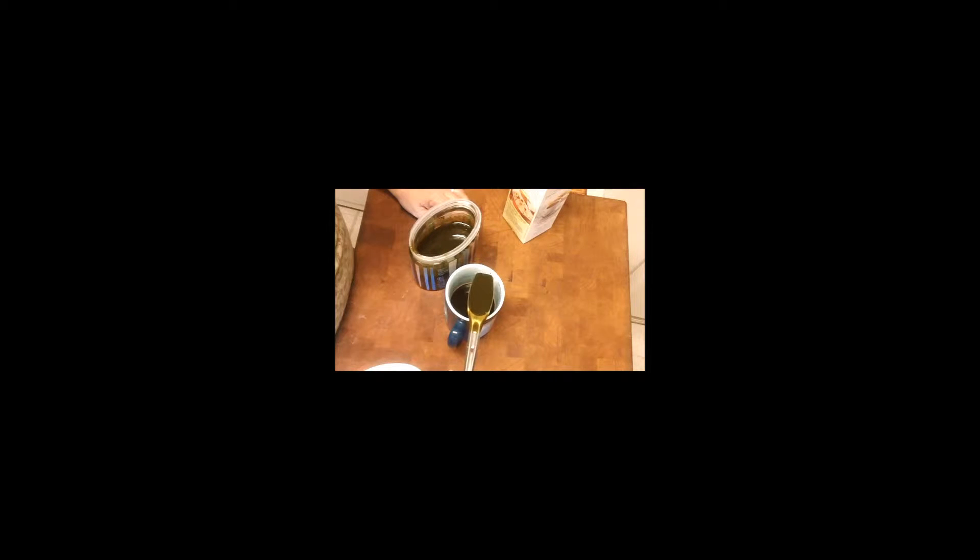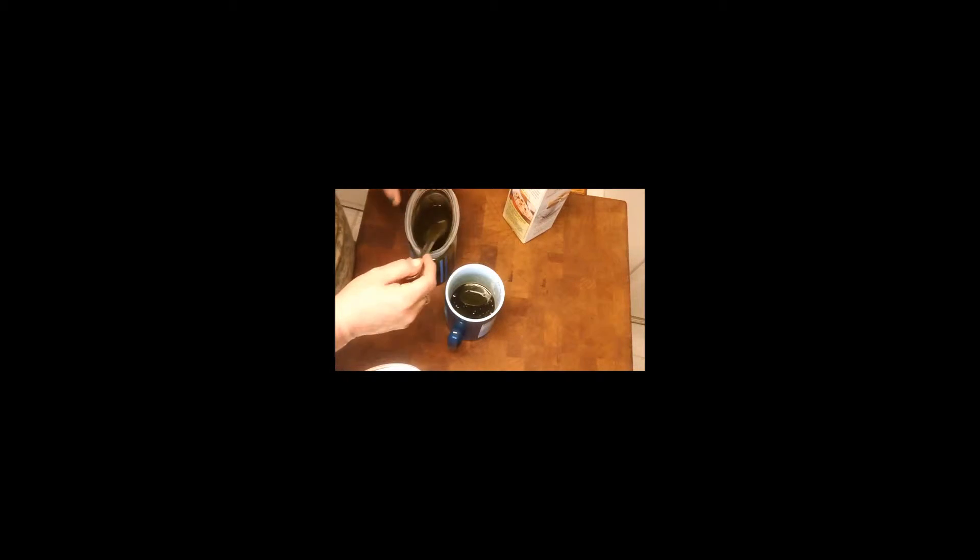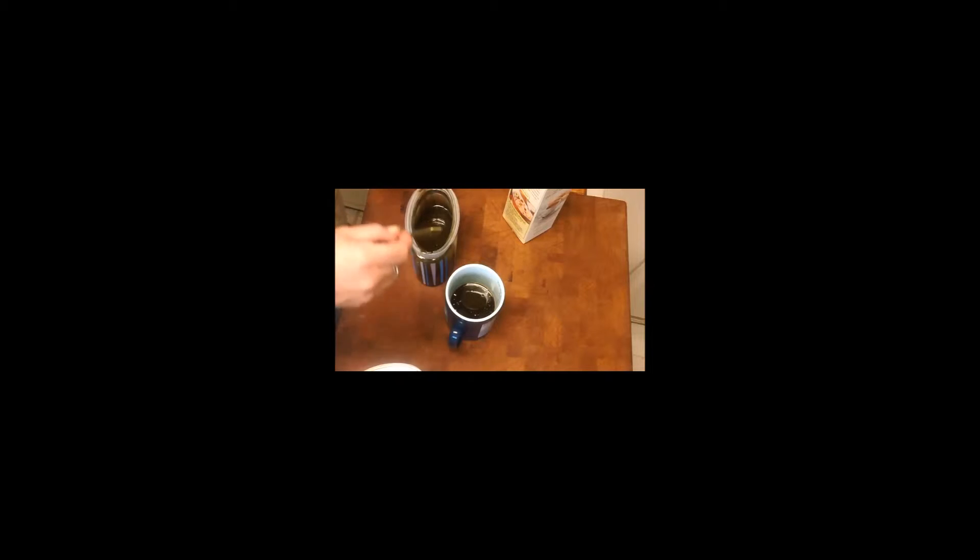It actually might be a tad bit much. I'm going to judge it as I drop it in here. Yeah, I think maybe half a tablespoon would probably be more of that measurement.